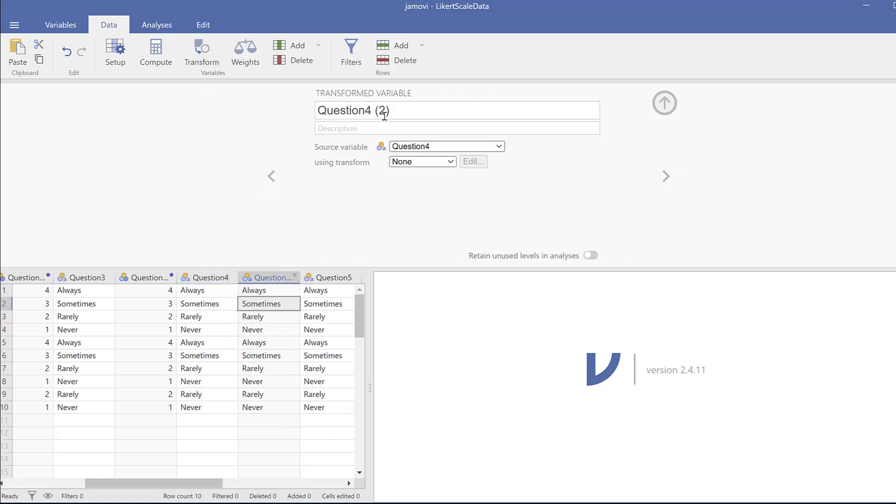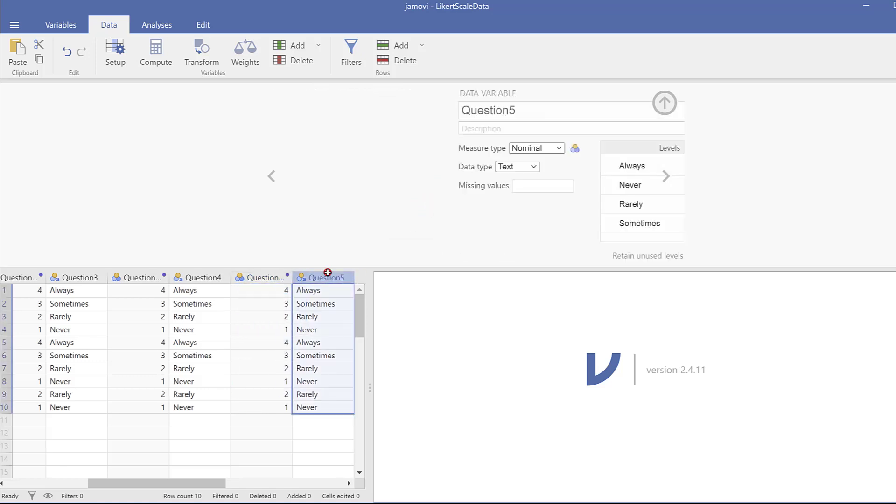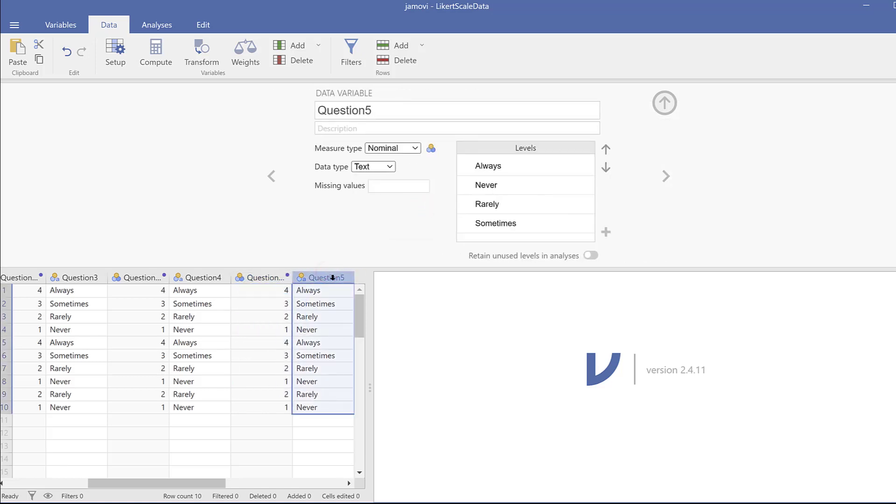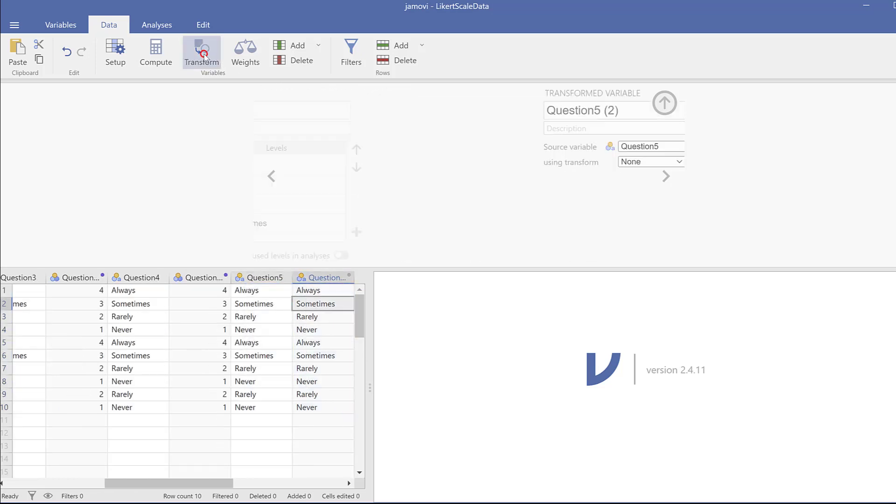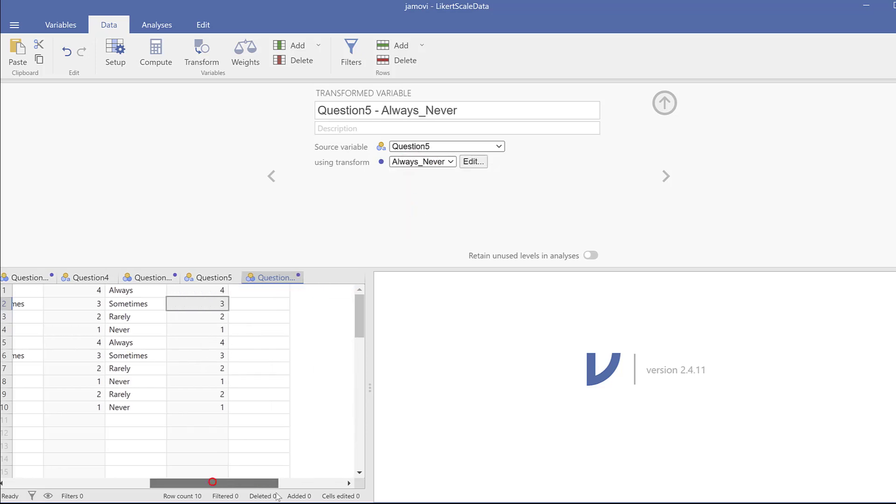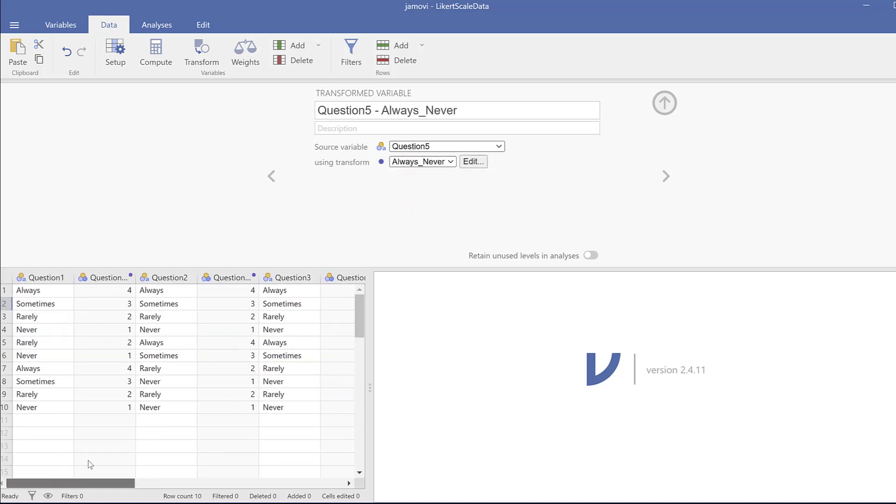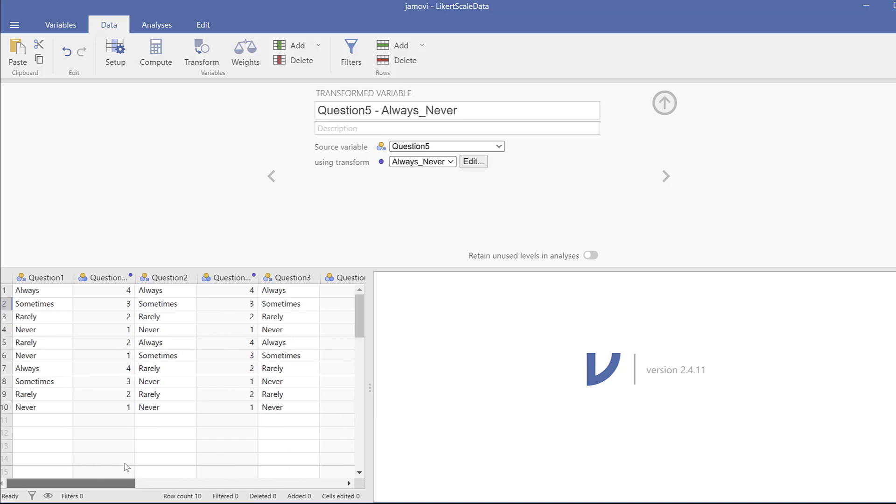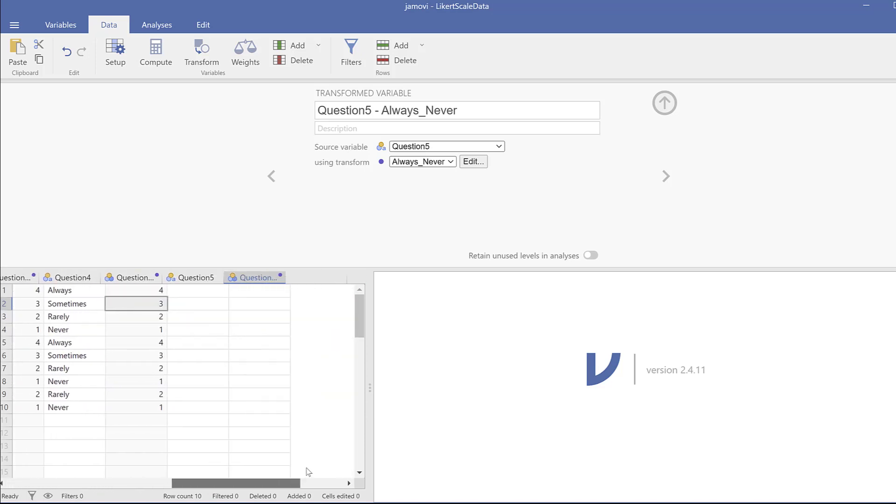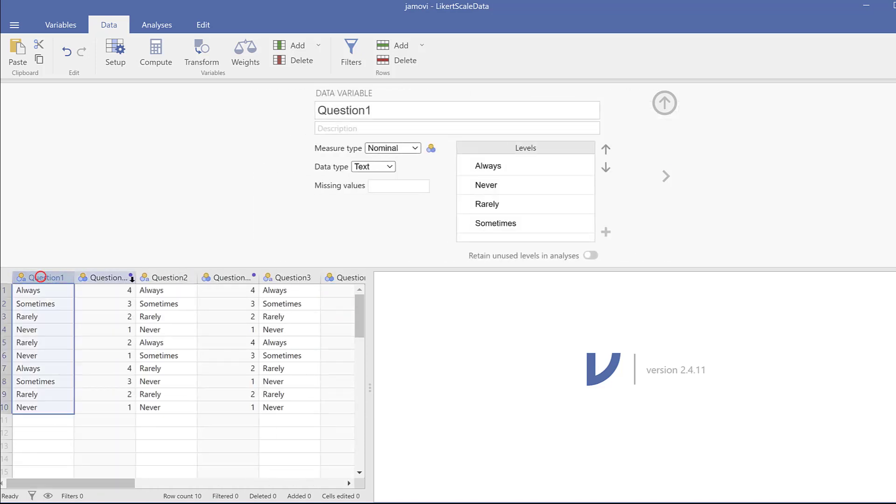And this is question four two. For instance, I could go to using transform and choose always to never. And it's done. For question five again I go to transform and then using transform. I will choose always to never. And here we go. I coded the whole Likert scale survey fast.